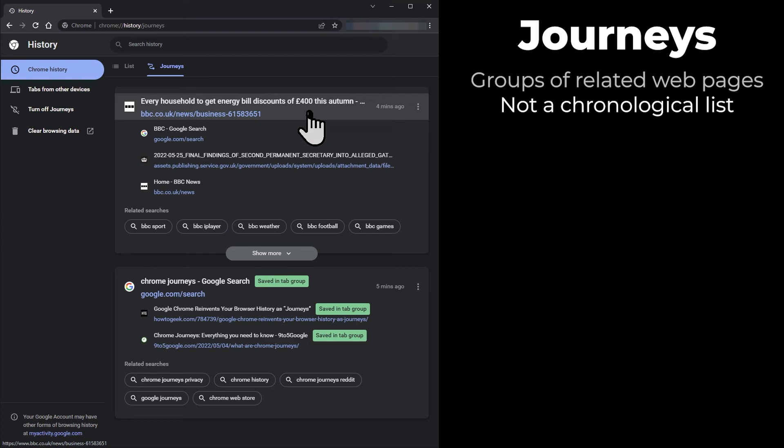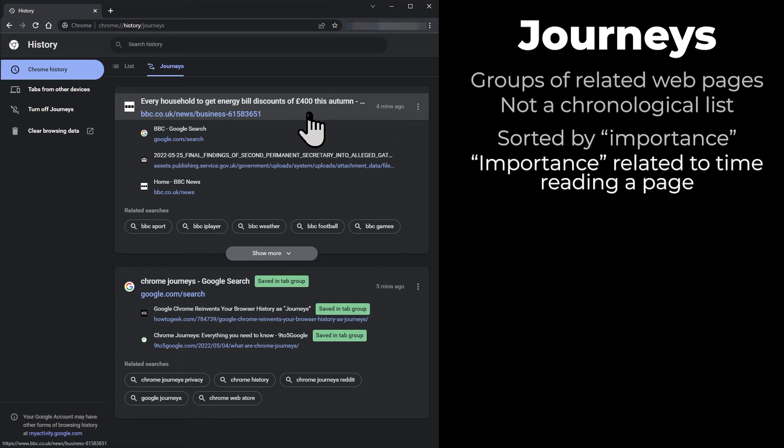The first web page listed in a group is one that Chrome considers important. I've done some testing and discovered that the longer you spend looking at a page, the more important Chrome thinks it is. I was able to force a page to be first by spending several minutes reading it.